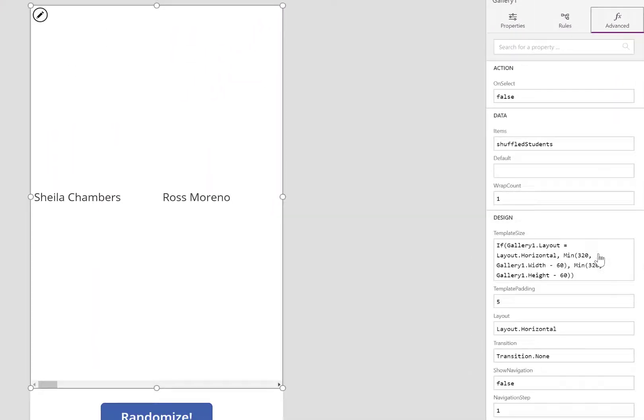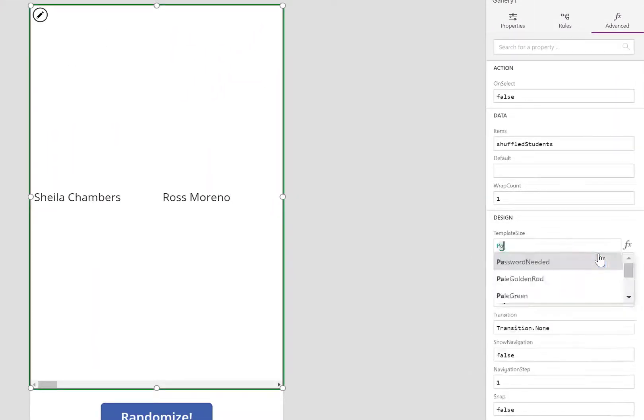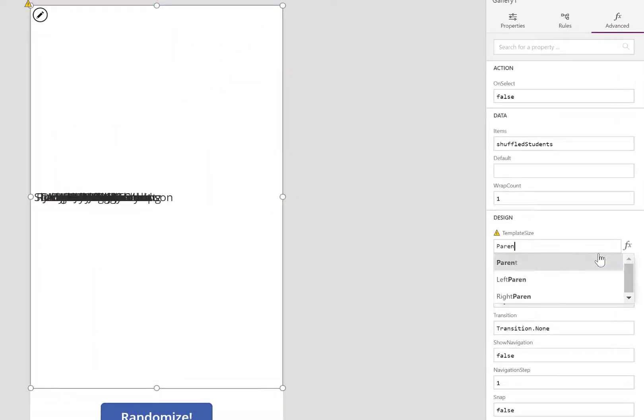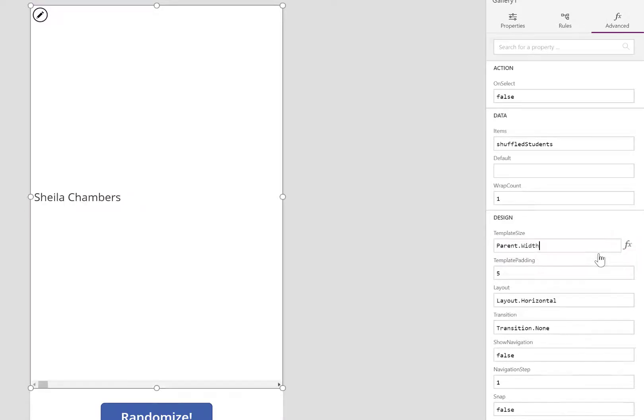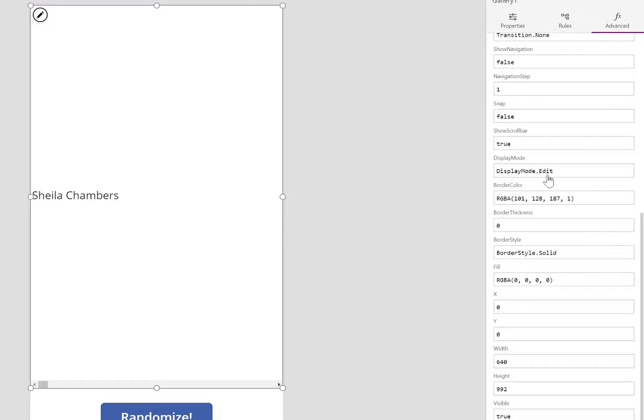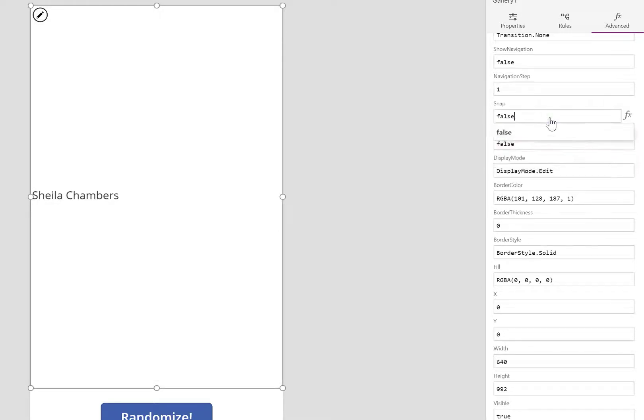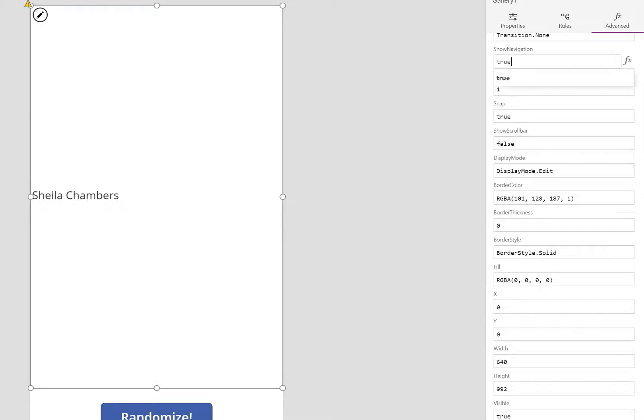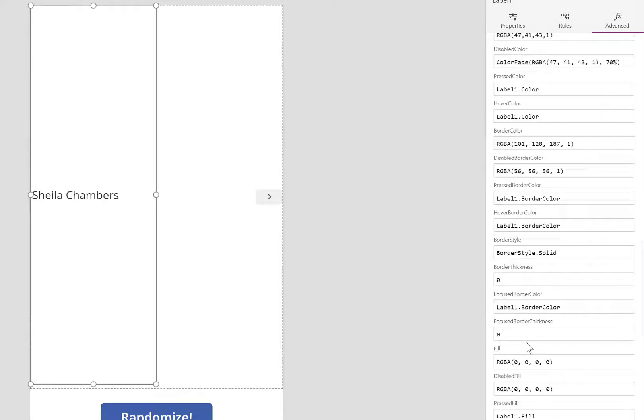Next, I'm going to make some style changes. I'll space out the names so that only one name appears at a time. I'll remove the scroll bar. Changing Snap to True allows it to advance one at a time, and I like the navigation buttons already included.